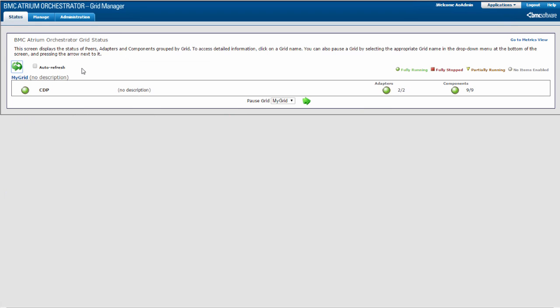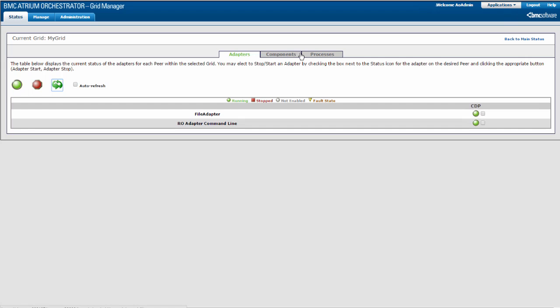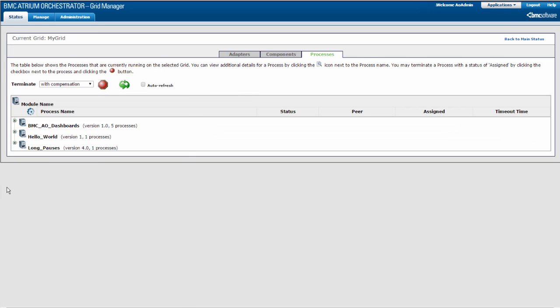You can check the status of your scheduled processes on the Status tab in Grid Manager. Click the Grid name and then the Processes tab to display the status of processes running on the grid.